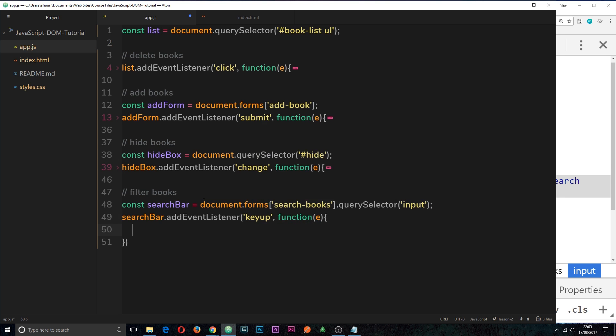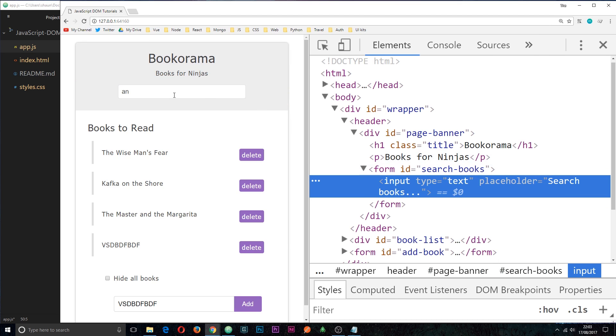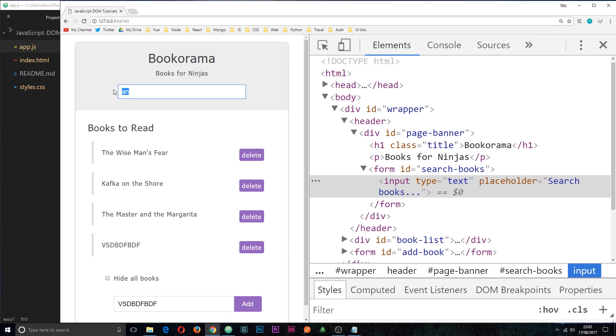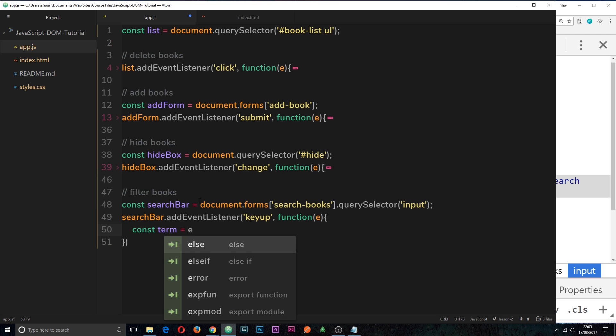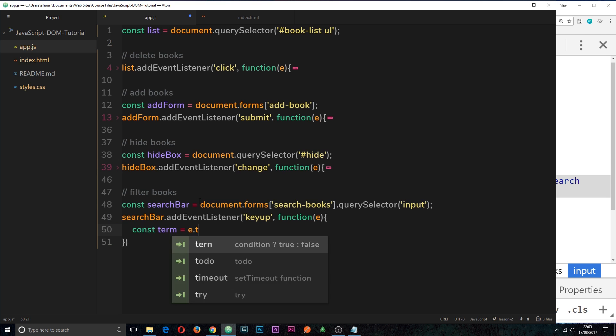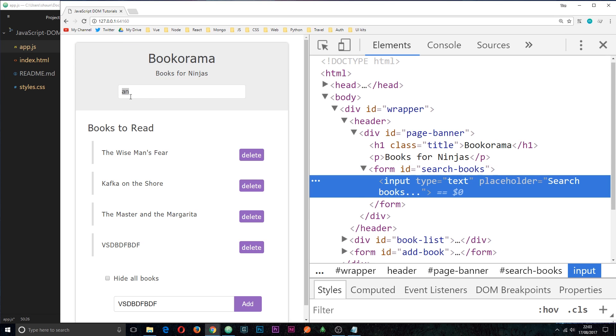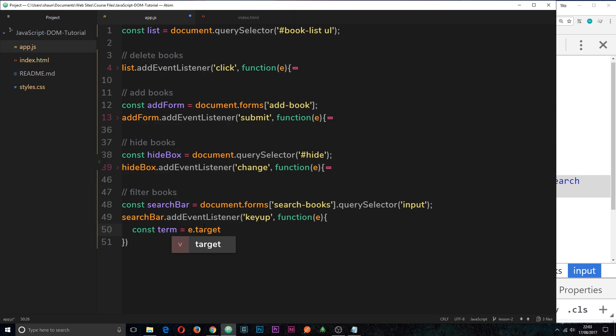Now, inside this function, what do we want to do? Well, the first thing we want to do is grab the search term. So whatever the user has input into this field. So let's create a constant called term and I'll set it equal to E, which is the event object, dot target. Now, the target element in this case is the thing that's emitting the event, and that's going to be the input field right here. So that's why we want to grab that, because we want to grab the value of that input field. Make sense? So now we've grabbed the value.